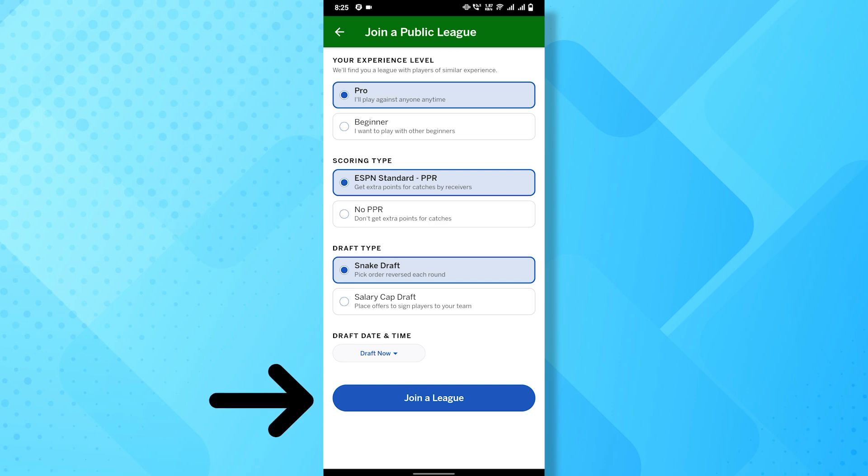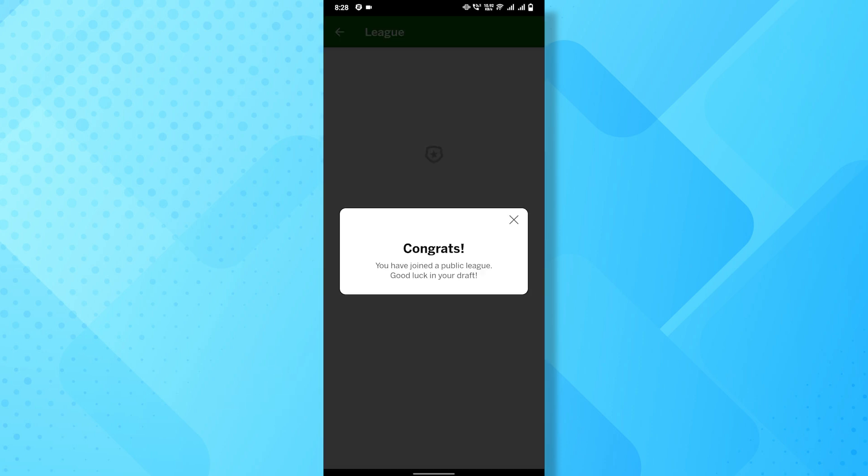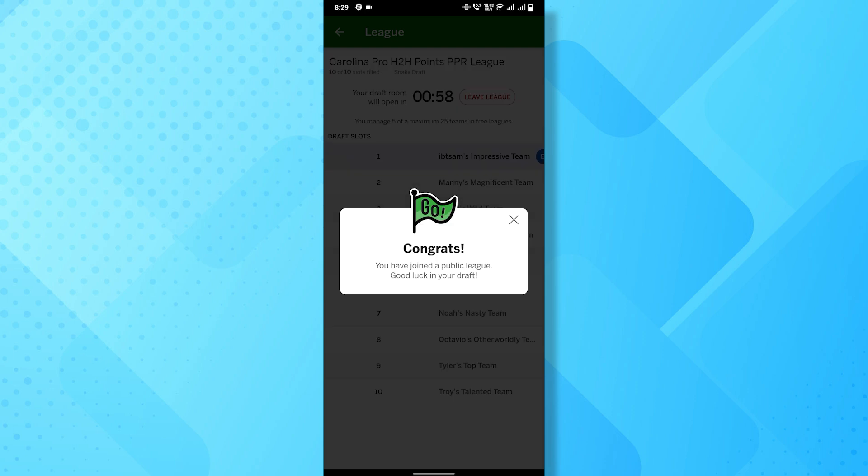Once you're done, tap on the join a league button. And that's it, you have successfully joined a league.